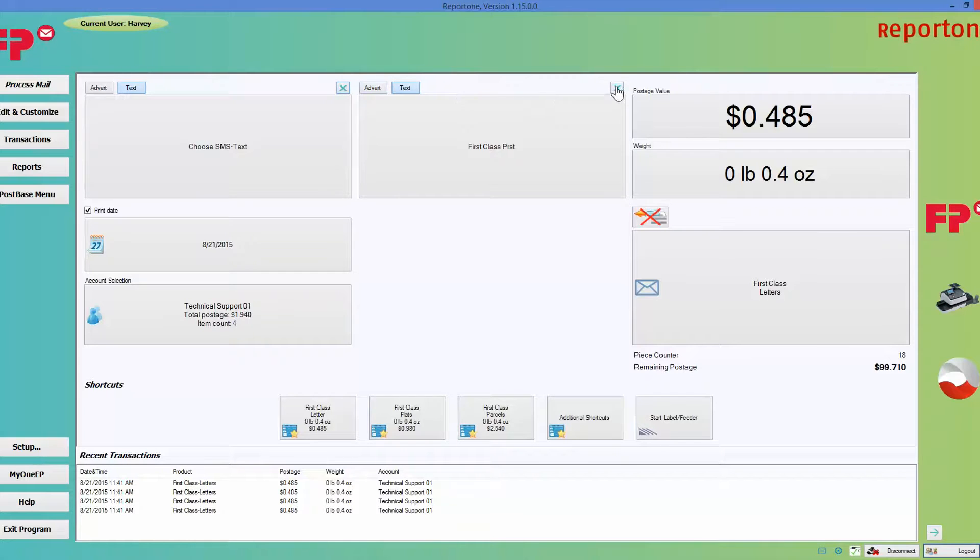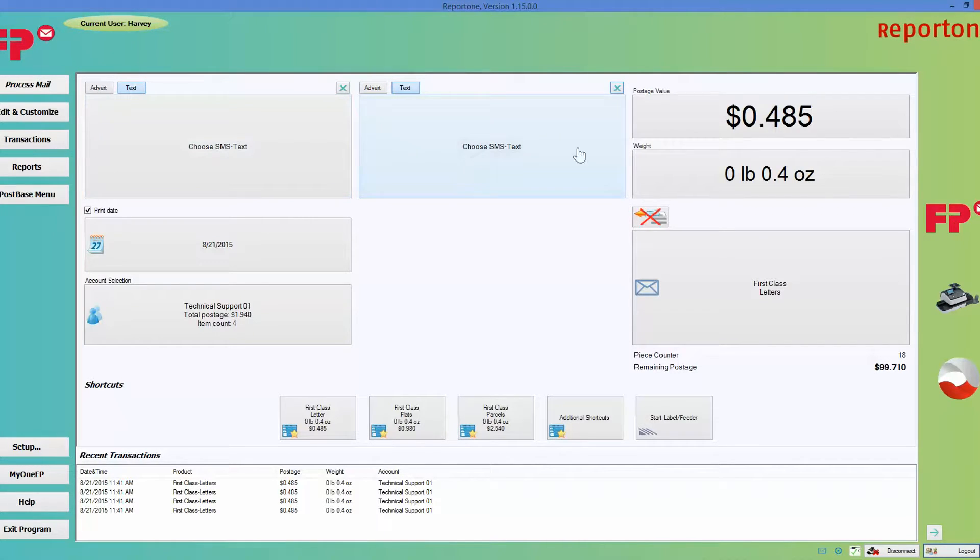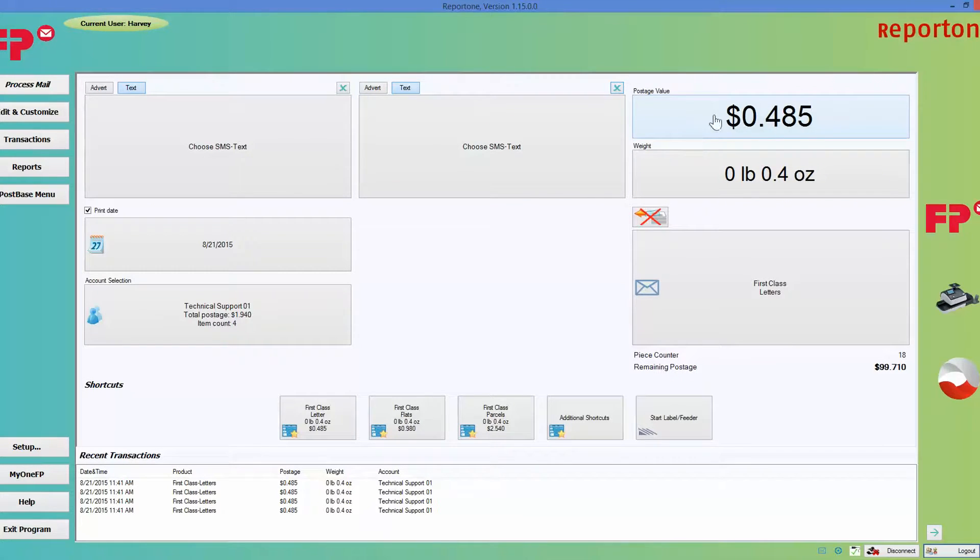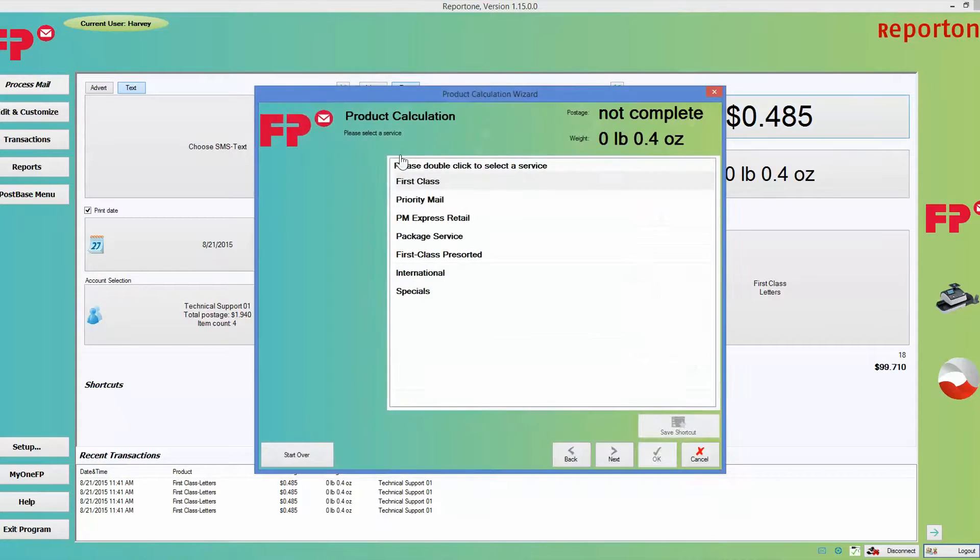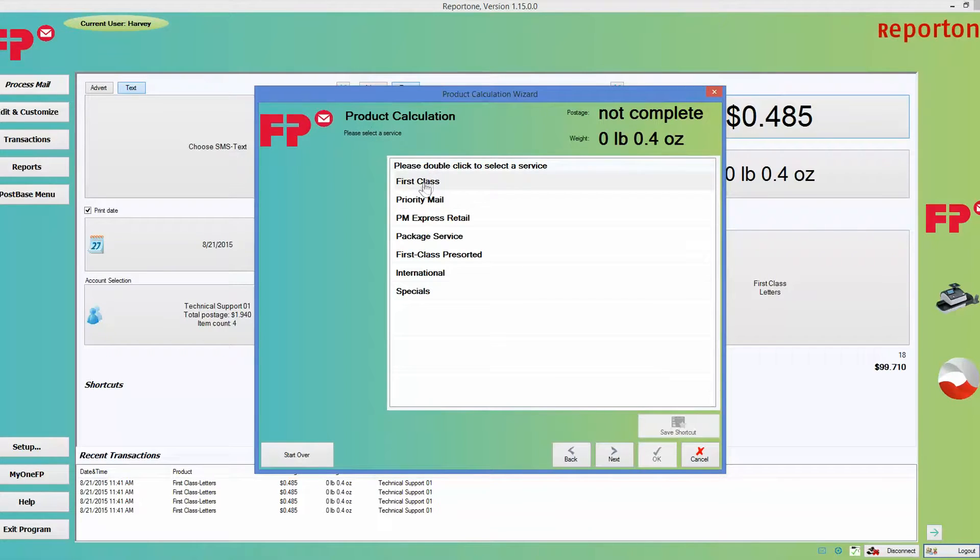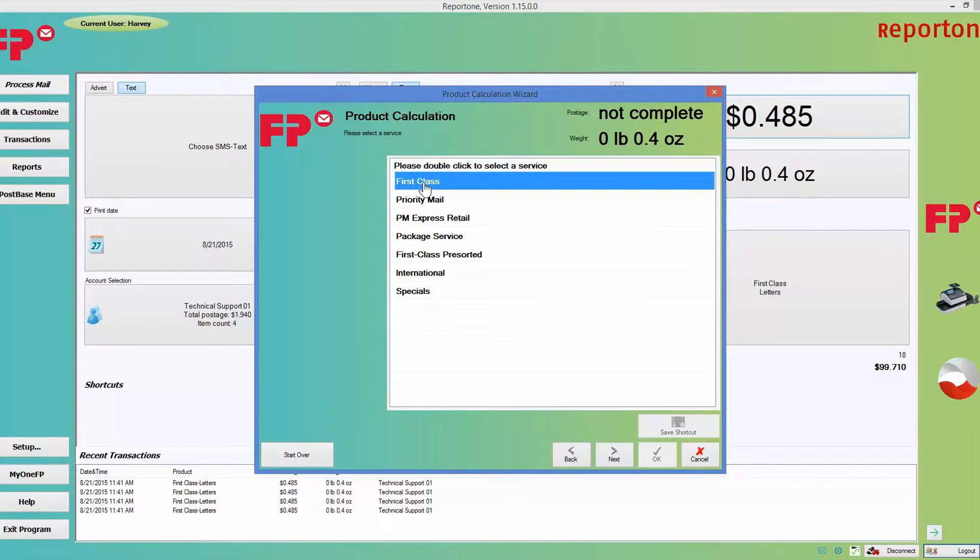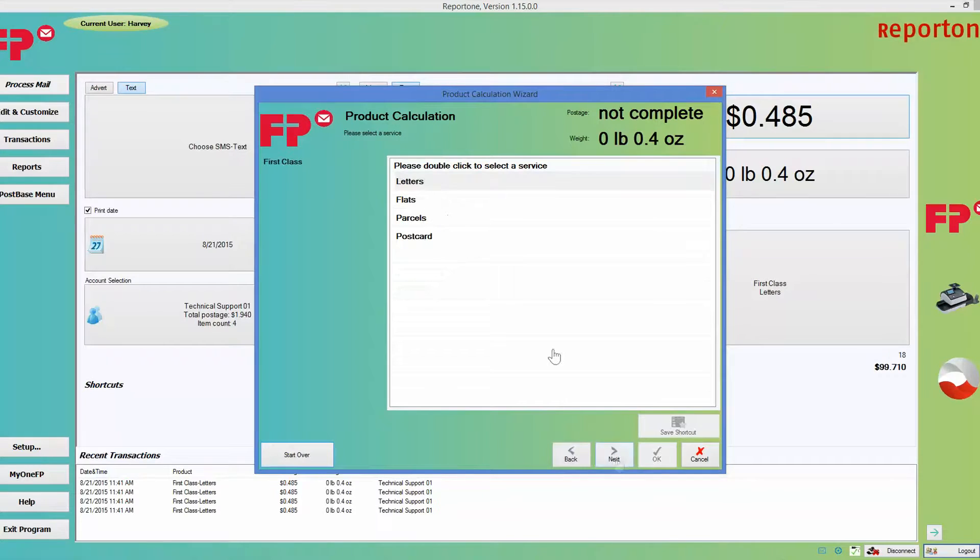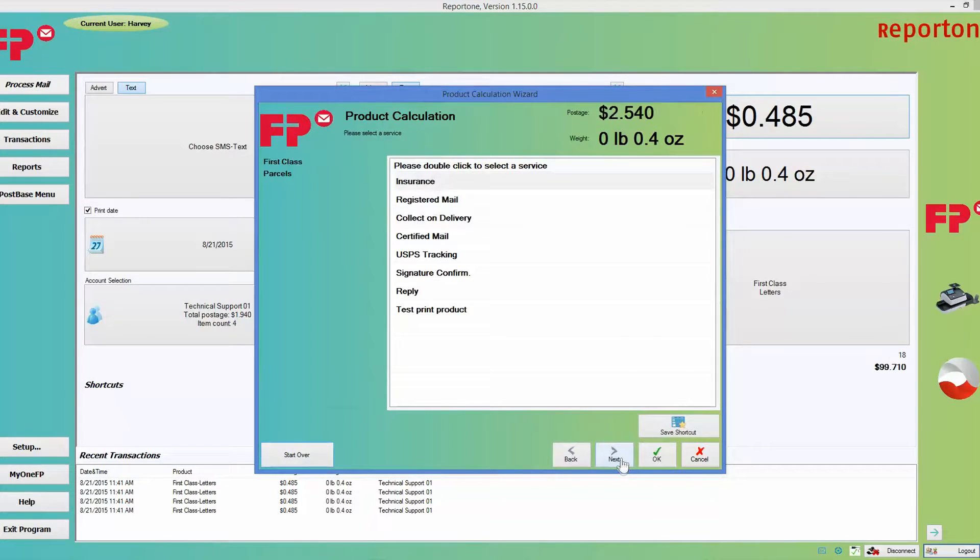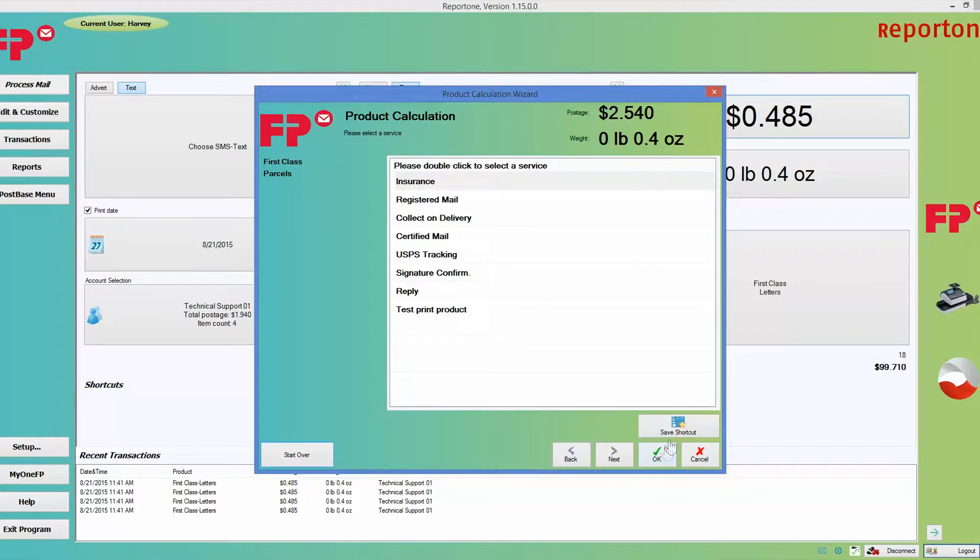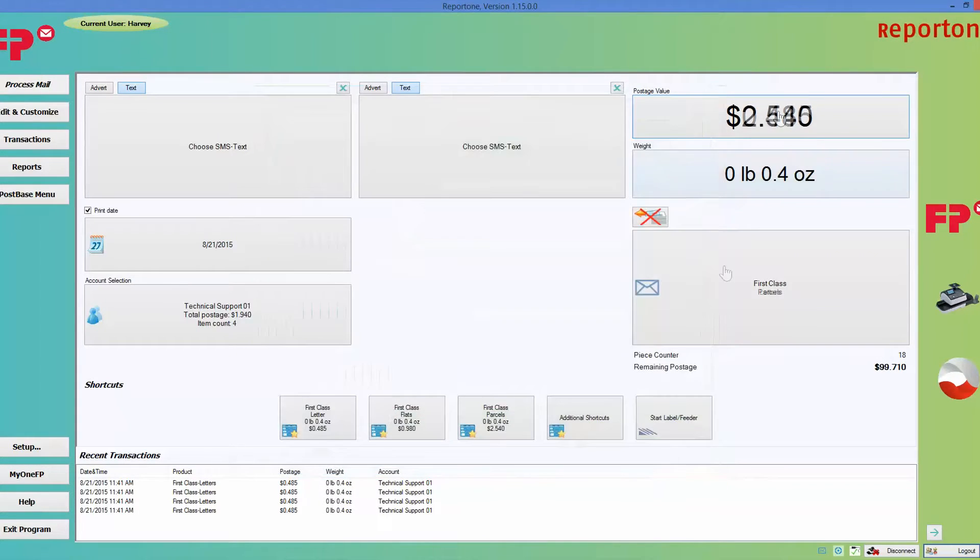Over here is where you calculate postage value. If you click on it, it gives you a choice for product calculation. In this case I'm going to choose first class, choose next, parcels next, it changes my amount, and then I just say okay and it would transfer that amount over here.